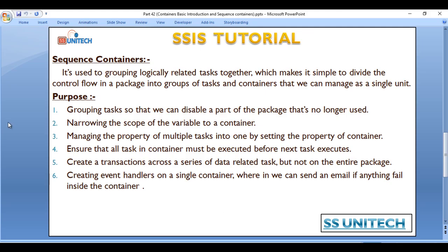So these are the six scenarios where we can use the Sequence container. Once we discuss the case study, we will see the real-time use of the Sequence container and how we can use it in practice.